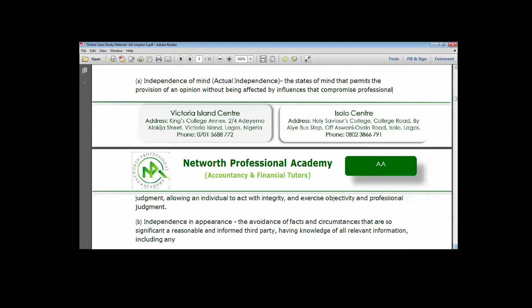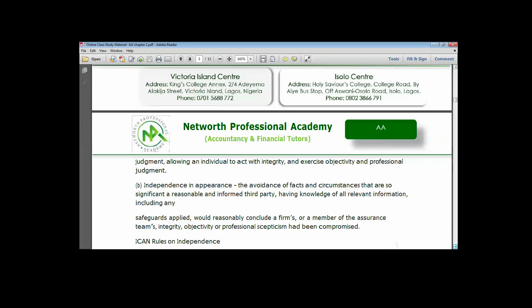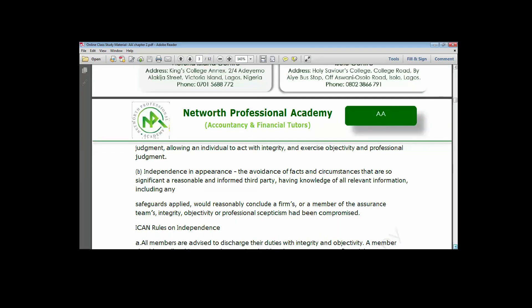Independence in appearance has to do with the avoidance of facts and circumstances that would cause a reasonable and informed third party, having knowledge of all relevant information including any safeguards applied, to reasonably conclude that a firm or member of the assurance team's integrity, objectivity, and rationalism has been compromised. This means you should always walk the talk and act according to your beliefs, not fraternizing with people who have dubious characters contrary to your own belief system.